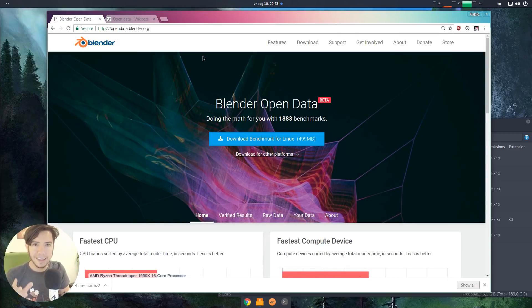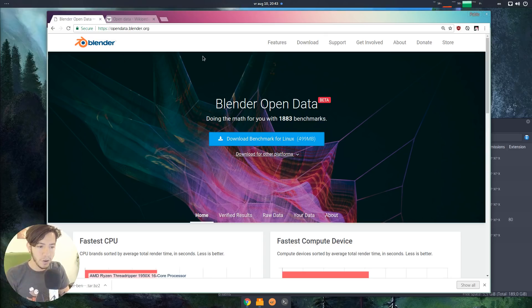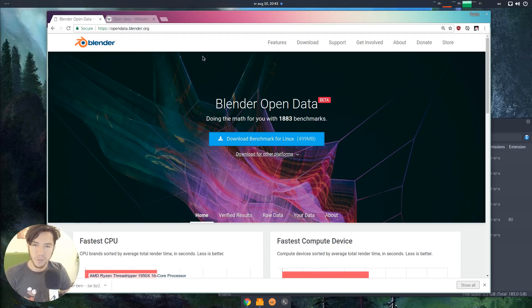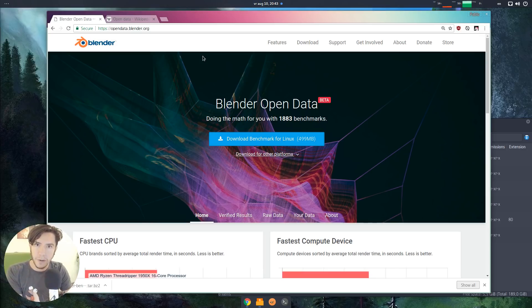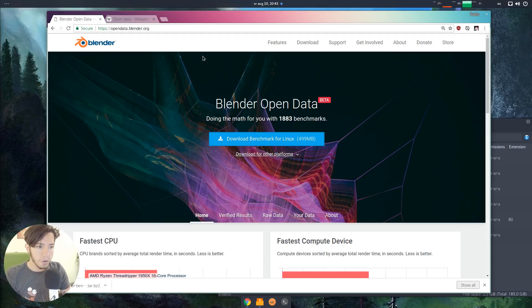As of today, Blender is introducing open data. Blender open data is free and open data for everyone. It's basically a benchmark — the official Blender benchmark. It's a very stripped-down version of Blender that will run a number of tests on your computer so you can know how it performs.